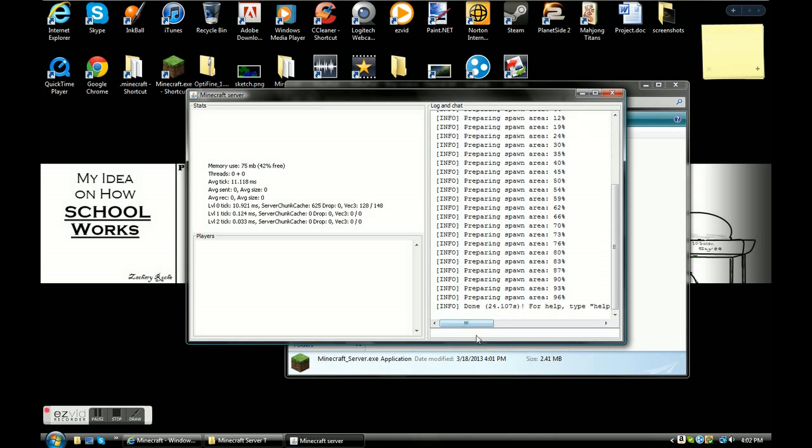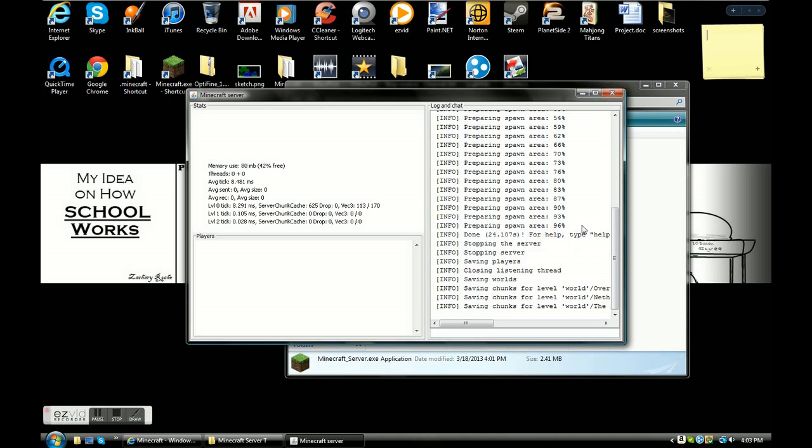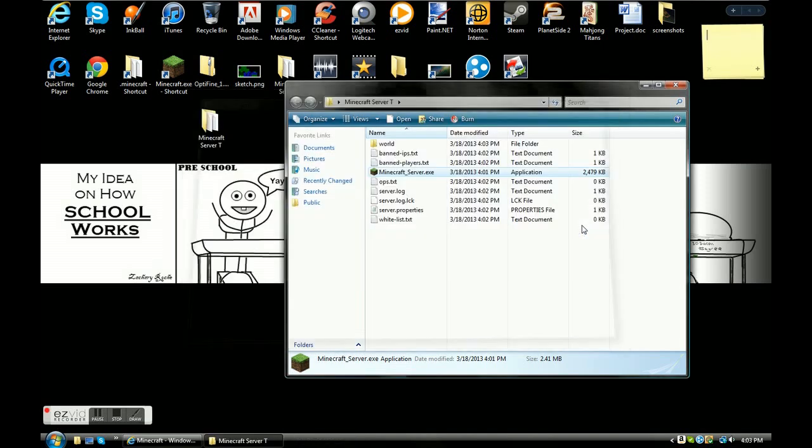What you're going to do now is type stop, S-T-O-P, just stop, that'll stop your server. Now here's the trick, you do not want to click the X right here. You're going to want it to have a nice smooth stop, you don't want it to have any crude stop by doing that. Here you go, see all these, these are all the new things that popped up.